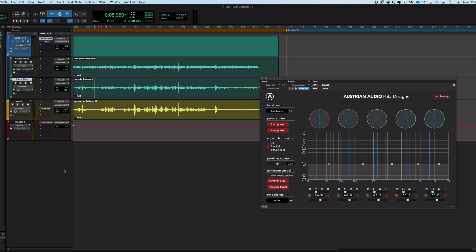Hi, this is Julian for Production Expert, the second in a series of two videos looking at the Austrian Audio Polar Designer plug-in. In the first video we looked at what the plug-in is and how it does what it does.